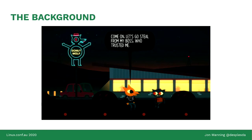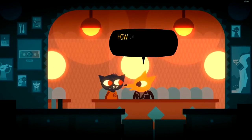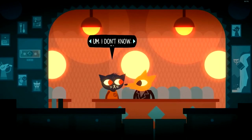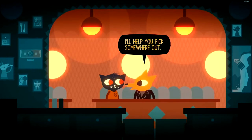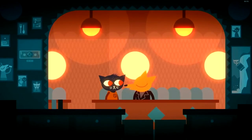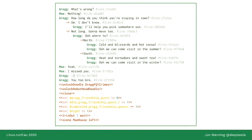Yarnspinner was written for a game called Night in the Woods, released in 2017, which is a game that has a lot of dialogue, a lot of player choice, about 25,000 lines of dialogue. It's about this character on the right-hand side — her name is May, and she's a complete mess of a person. Much of the game involves talking to characters; you have lines, you can make choices, you can choose what to say, and conversations play out as a result of those choices.